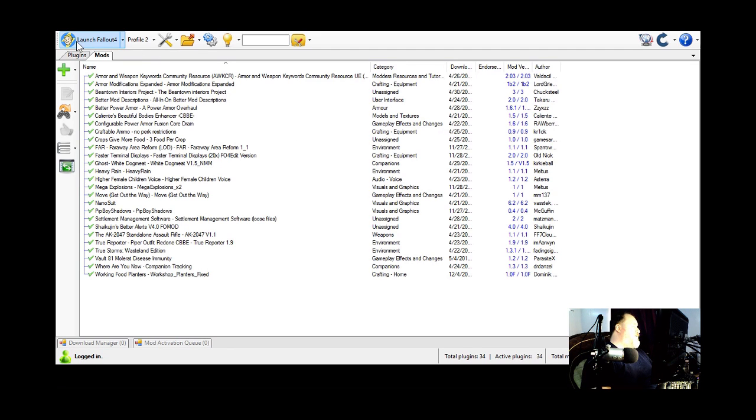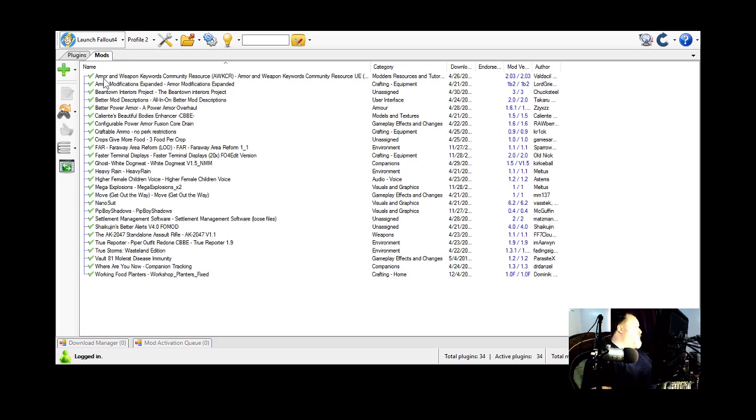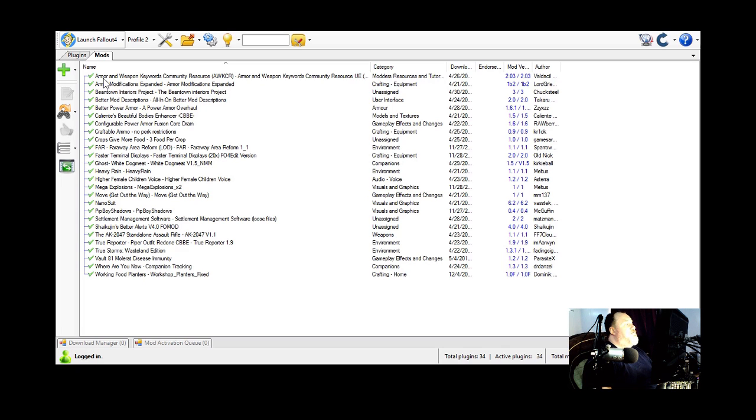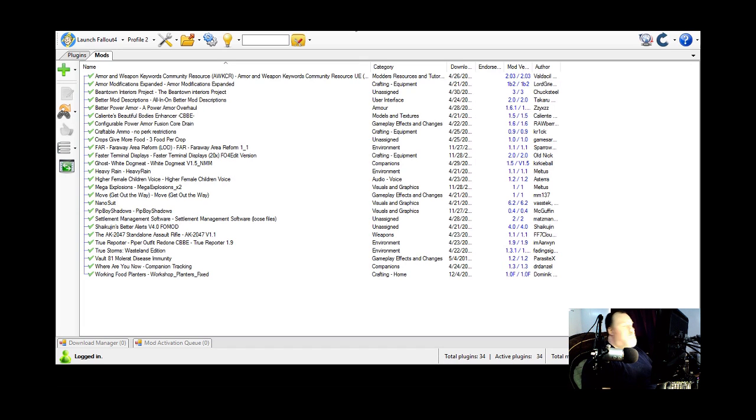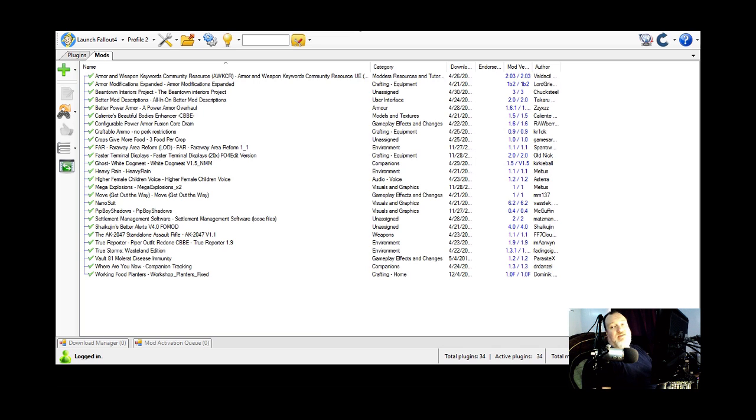You can also start the game with the script extender. I don't have that installed here. Nothing uses it yet, but I'm certain now that the creation kit is out, there will be mods that will require the script extender.